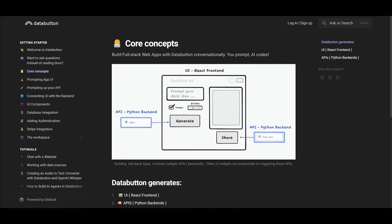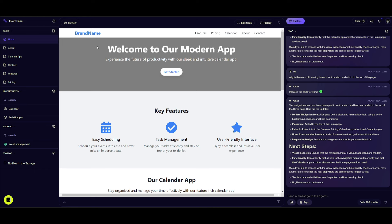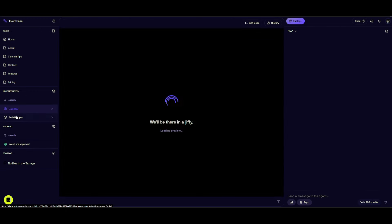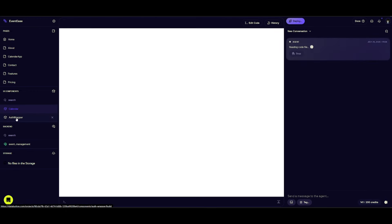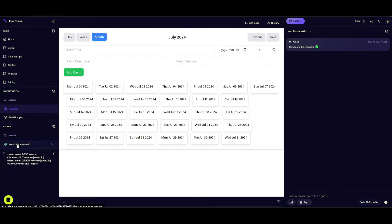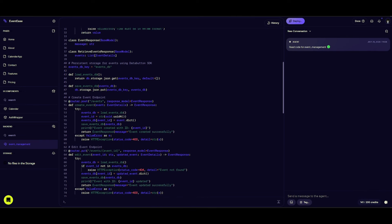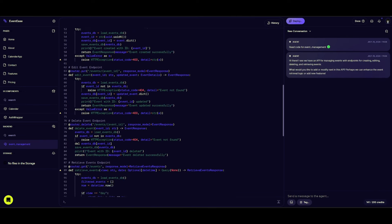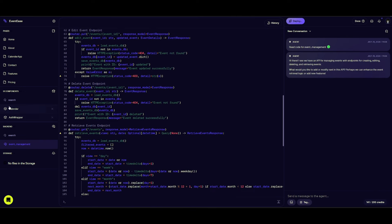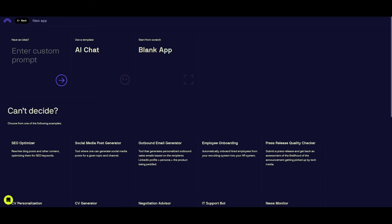The architecture is absolutely amazing — it's a five-step process. It starts with your prompt, where you describe your app in natural language. From there, the AI uses React.js and Chakra UI to create a dynamic front end. For the backend, it utilizes FastAPI and Python to build a robust backend. It then integrates UI components to trigger APIs, ensuring seamless interactions.